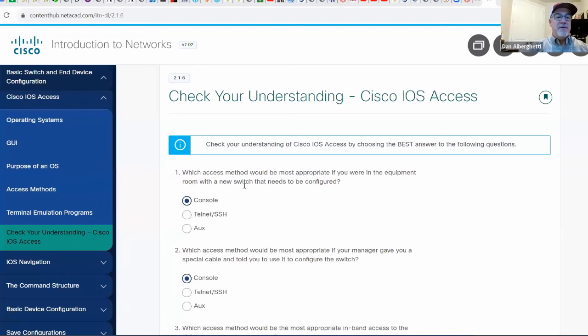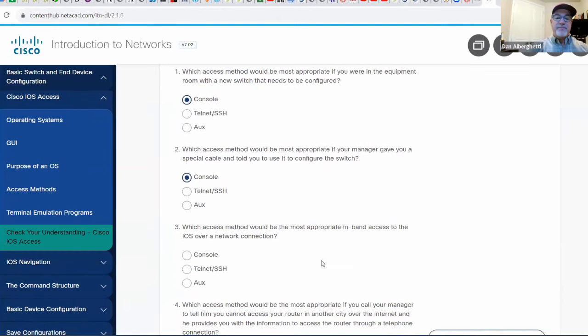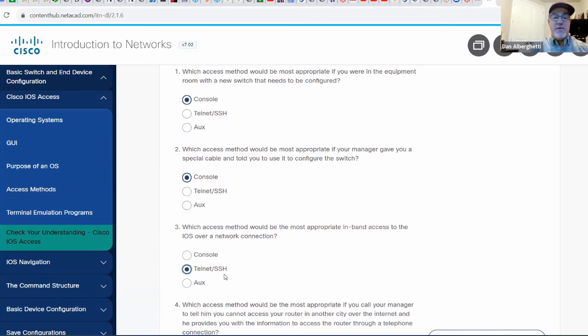So I'm going back to sharing my screen. Scrolling down in the curriculum and answering these questions: which access method would be the most appropriate in-band access to the IOS over a network connection? Well, Telnet or SSH is used over the network using IP addresses. The auxiliary port can also go over a network, but it's meant for connecting with a modem and dial-up, and we don't typically do that anymore.